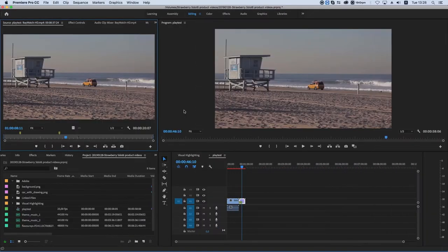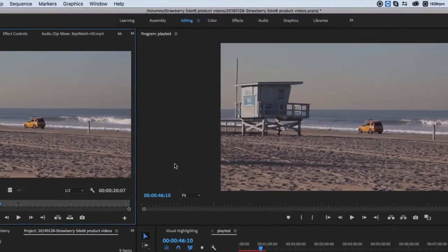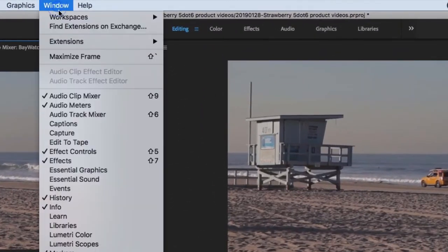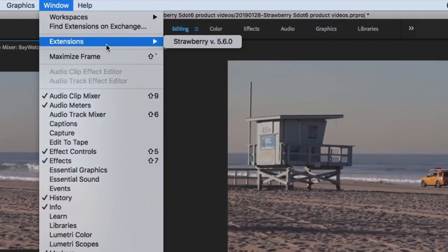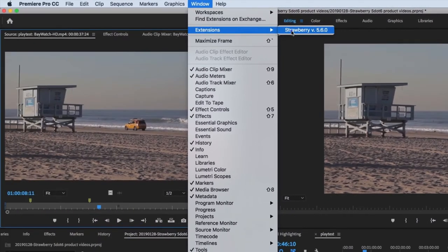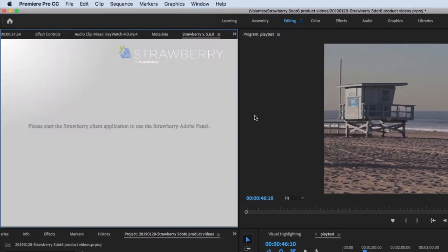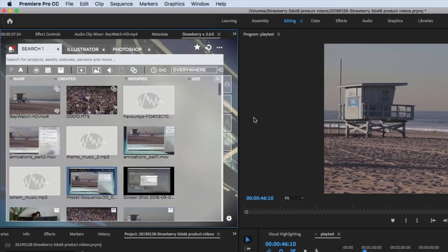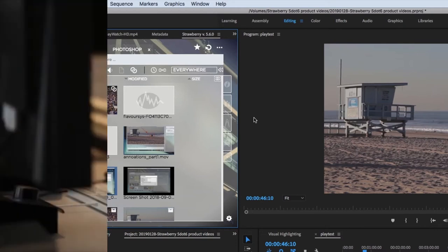For starters, Strawberry comes with an Adobe panel extension that can be launched directly from within Premiere Pro and After Effects. This extension offers the advanced preview and search tools available in the Strawberry client application and the Strawberry web portal.